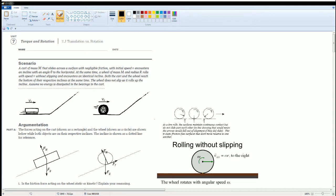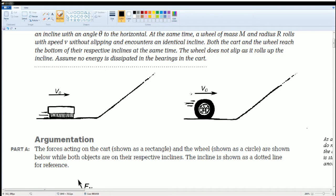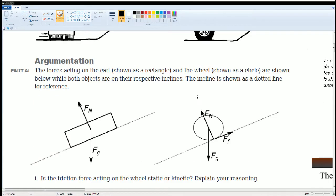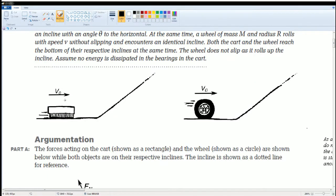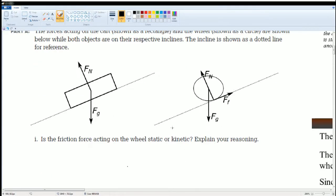Welcome, this is the AP Physics workbook solution. Here we have Unit 7: Torque and Rotation, section 7.j: Translation versus Rotation. You can read the scenario to yourself. The first part is for you to label the forces on first the puck, then the wheel — and that's given to you here.